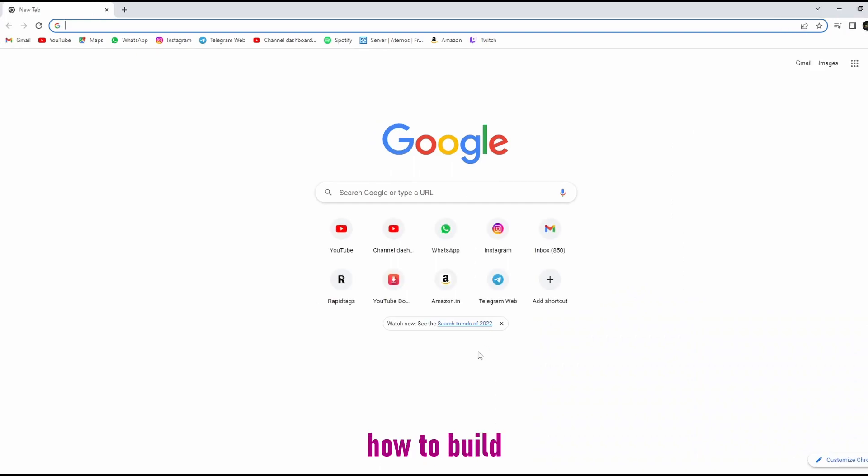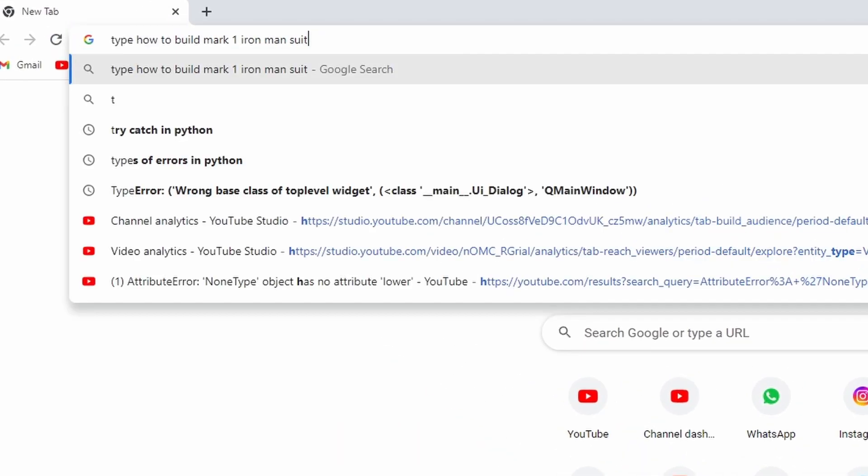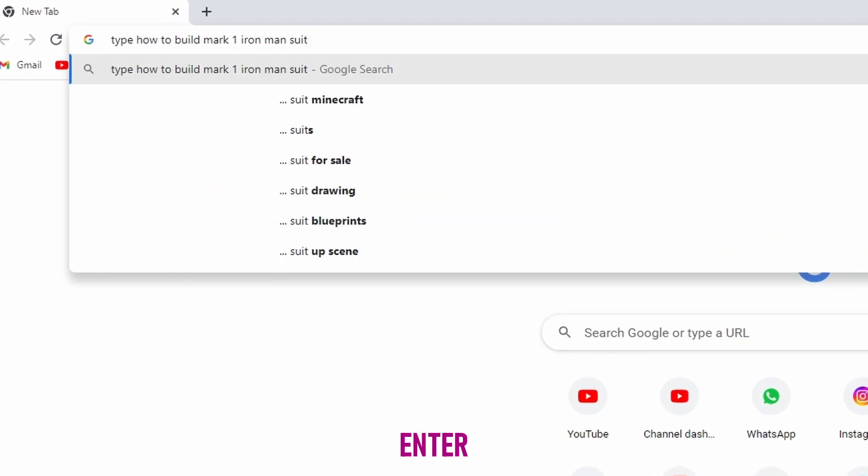Type how to build Mark 1 Iron Man suit. Enter.